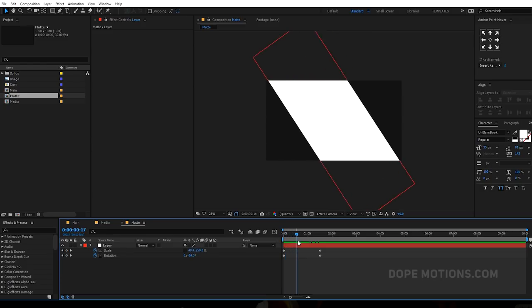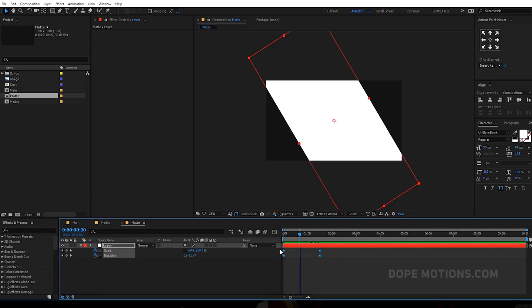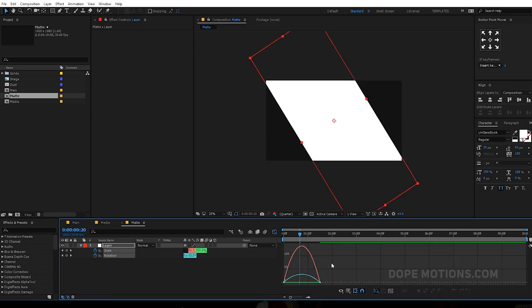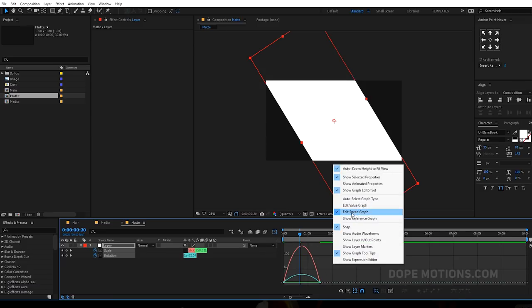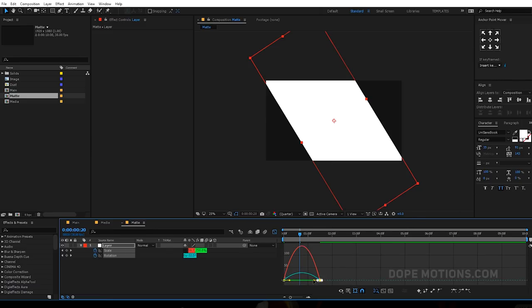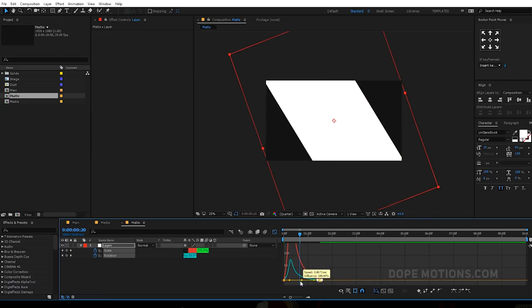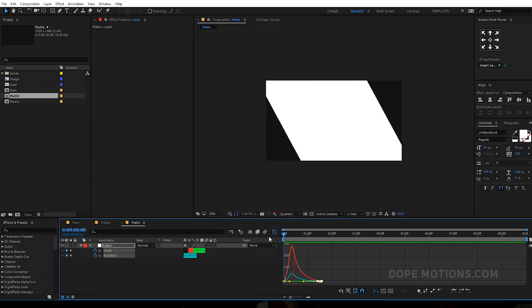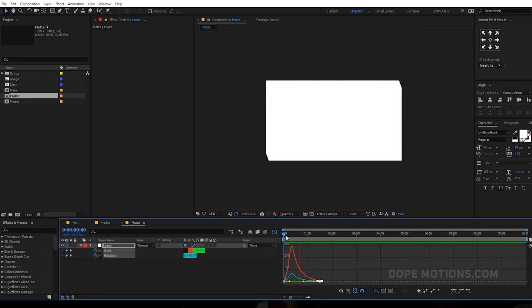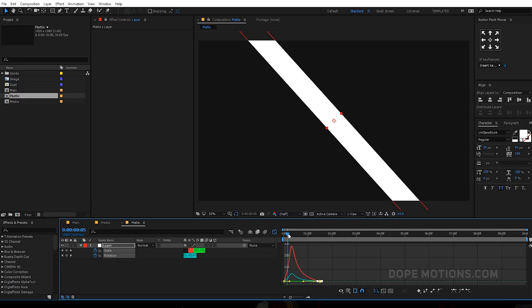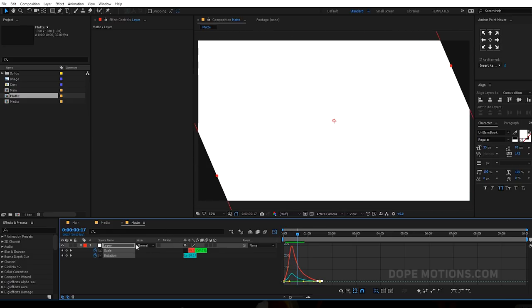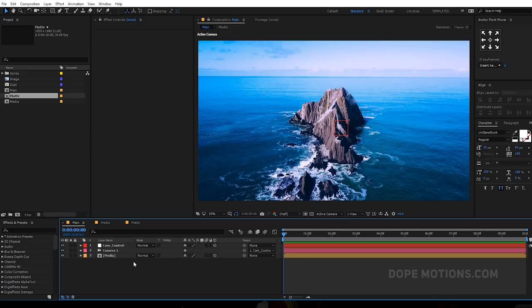That's what I'm going for. Select the keyframes and hit F9 to ease those keyframes. Go to the graph editor and make sure you're working in the 'edit speed graph' and not the 'edit value graph'. Select this and drag the handle just a little bit — now we have a really nice motion to it. Pretty cool and really simple to do.